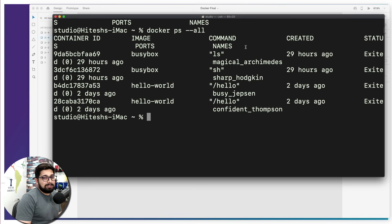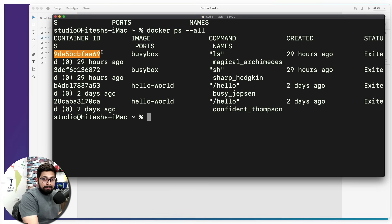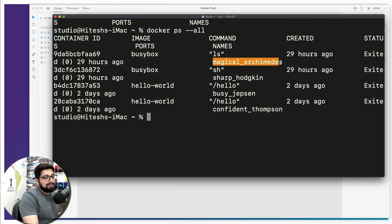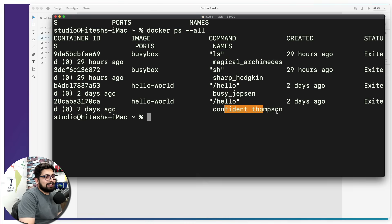After ports we have 'names'. This is something different and interesting — whenever a Docker container is created, a totally unique and sometimes bizarre name is assigned to it automatically. You can reference a container either by its unique ID (the recommended way) or by this bizarre name. For example, I've seen names like 'sharp_hodgkin' and 'confident_thompson' — these are the kinds of bizarre names you'll see quite a lot.